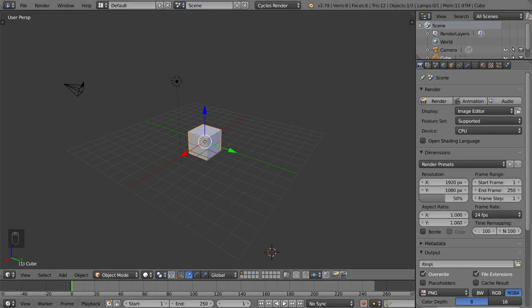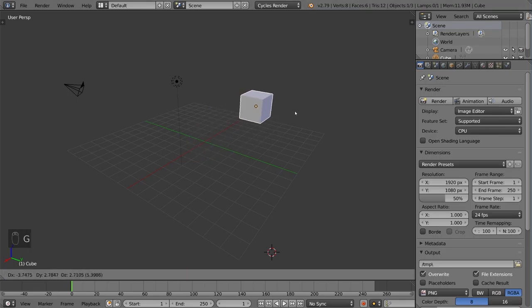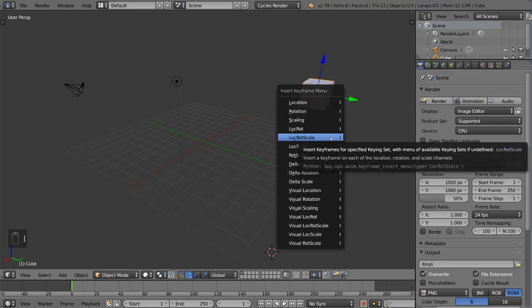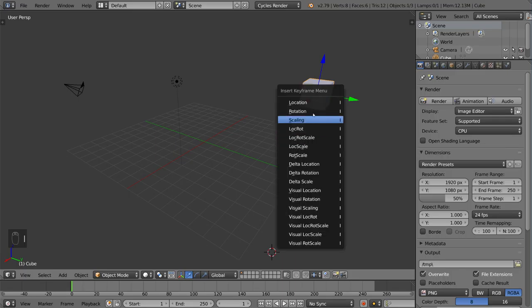Now it's very simple, all you have to do is move your object to a certain place, and if that's your starting position that you want it to be at, go ahead and hit I for insert, and you have all these different options here.